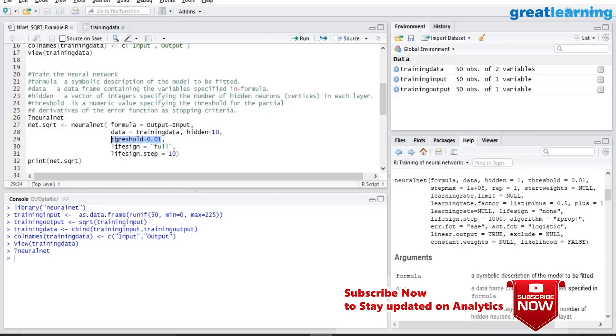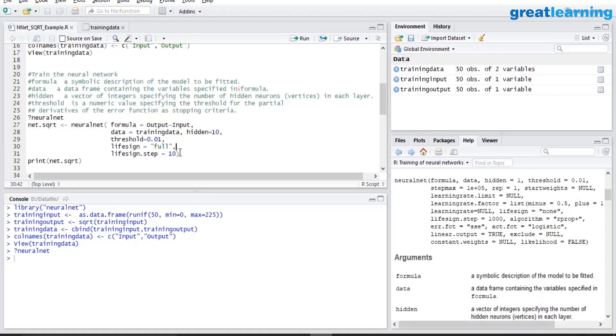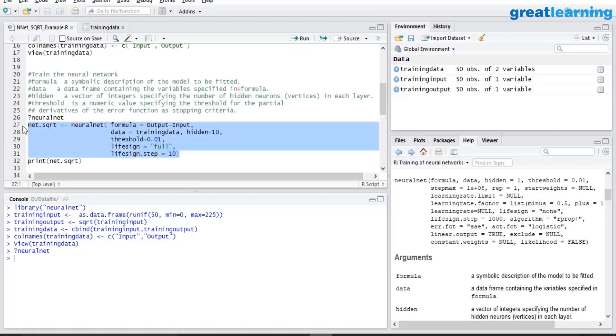Lifesign is equal to full. What I mean is, as the iterations happen, I would like the iterations to be shown on the screen. And lifesign equal to step, lifesign.step equal to 10, I am saying that after every 10th iteration, show me the output in my console. So let's run this. It's going to take some time and it will take lots of iterations to build the model.